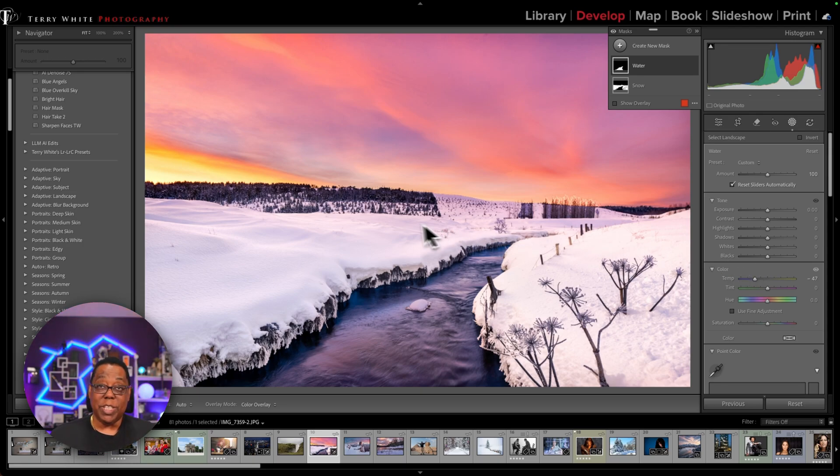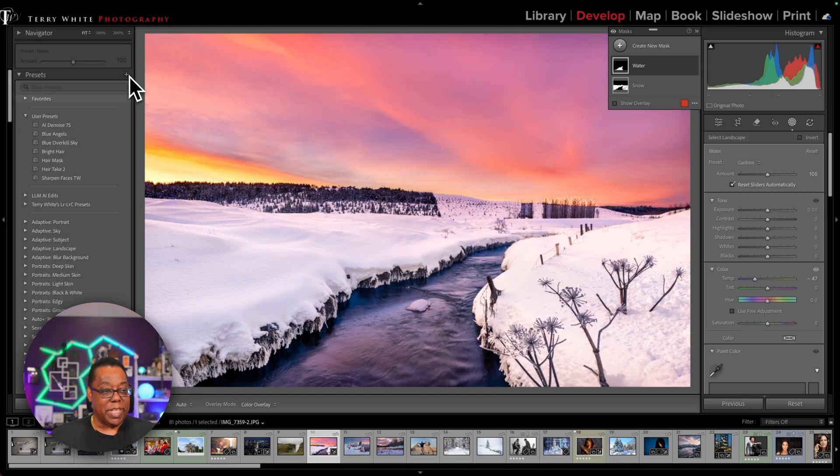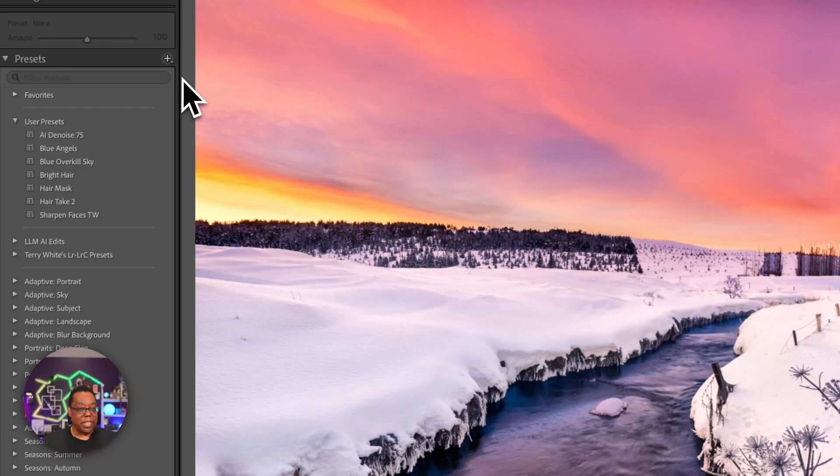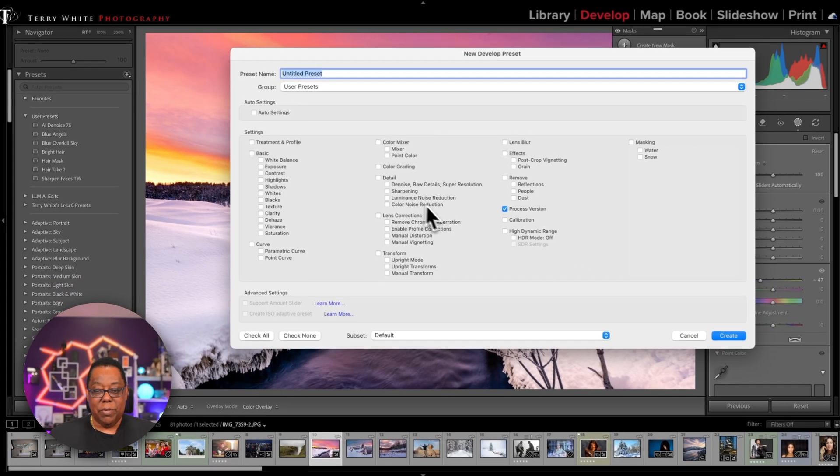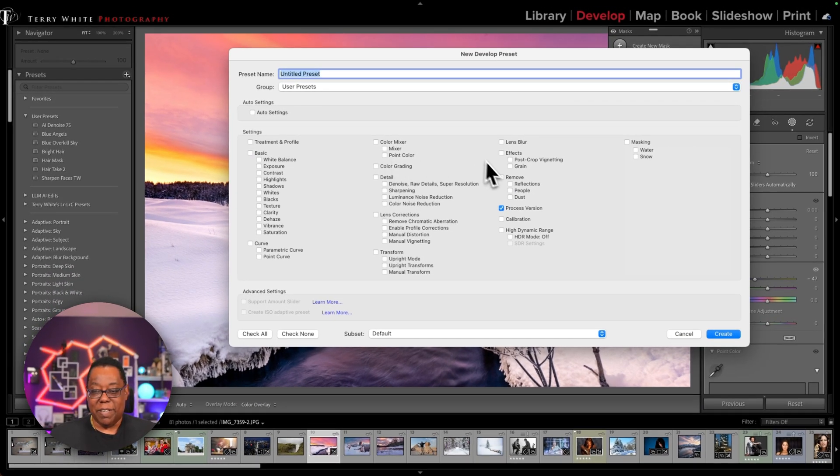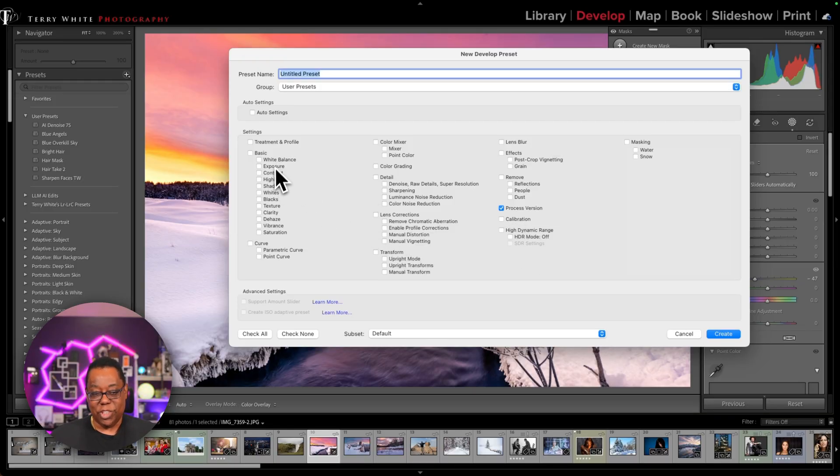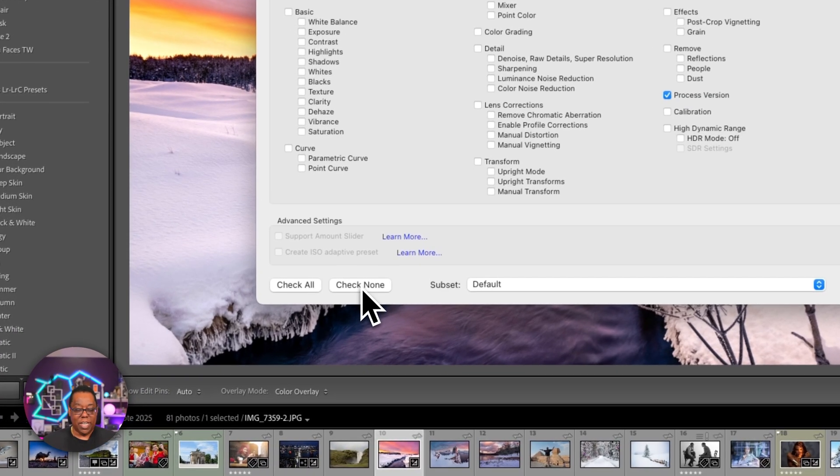So now I've made my adjustments on what water and snow should be for this adaptive preset. Now we just go build it. So I'm going to go over to the plus sign for presets, click it and click create preset. So now normally you'd have a bunch of stuff checked. In this case, it's checking the process version. Whatever's checked is irrelevant because you don't want it to make changes to all this other stuff. You really only care about the masking. So I'm going to say, check none.